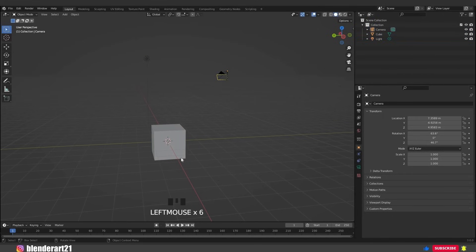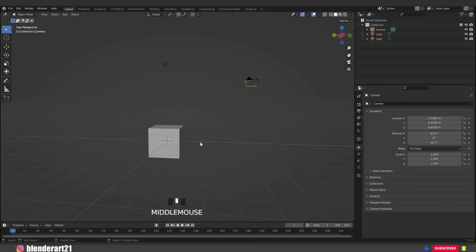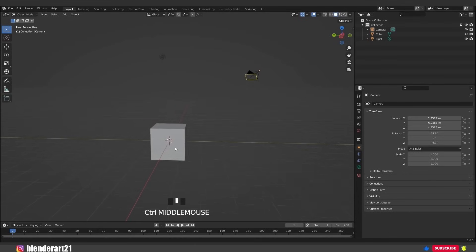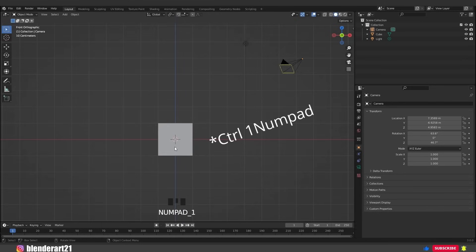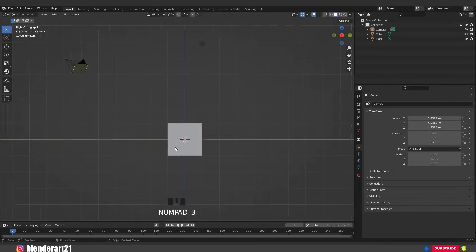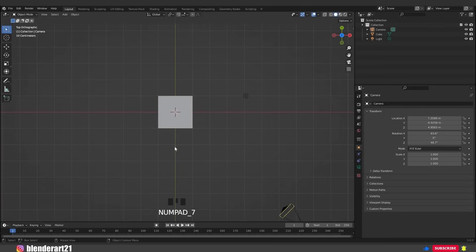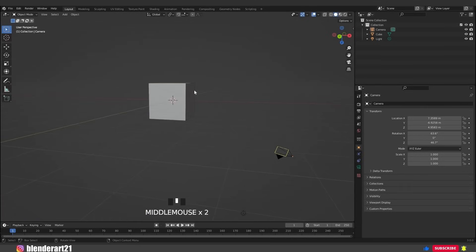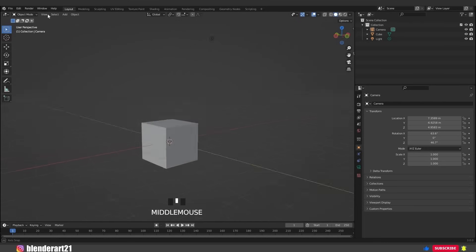This is our camera and light. Hit numpad 0 to look through the camera, and numpad 0 again to get back to the 3D viewport. Hit numpad 1 to go to the front view, Ctrl+numpad 1 for the back view, numpad 3 for the right side view, Ctrl+numpad 3 for the left side view, numpad 7 for the top view, Ctrl+numpad 7 for the bottom view, and numpad 5 to toggle orthographic view. You can find all these shortcuts by going to View > Viewport.